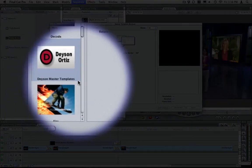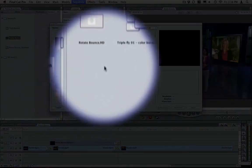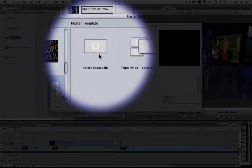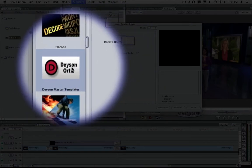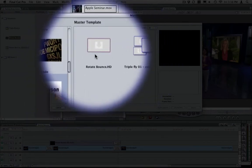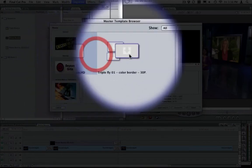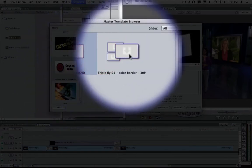Here is the Dason master templates. Every template you download from my website and you place inside that folder will be reflected in here.